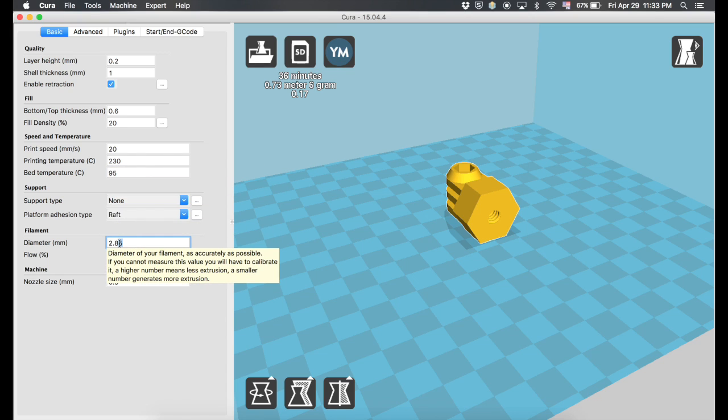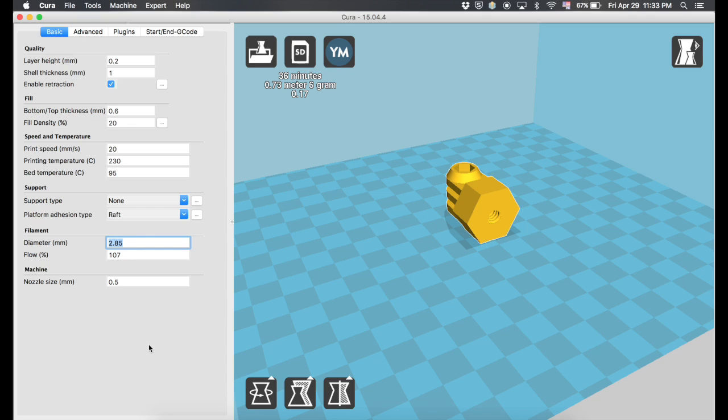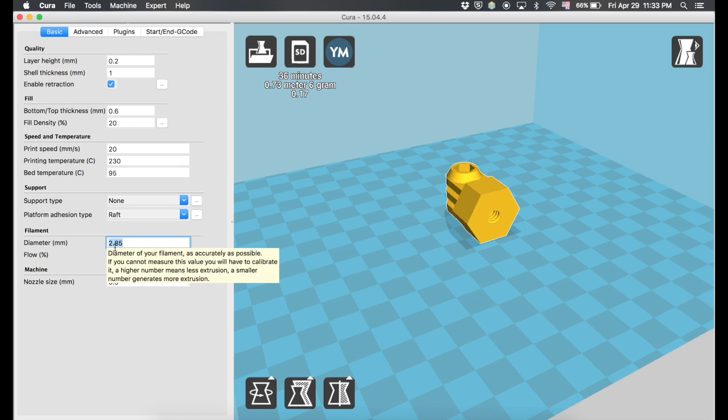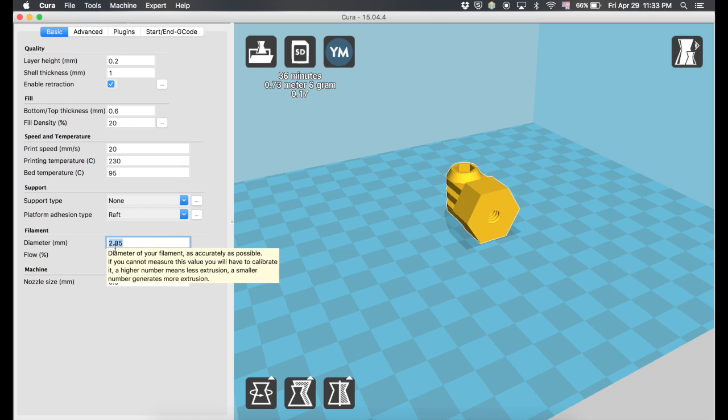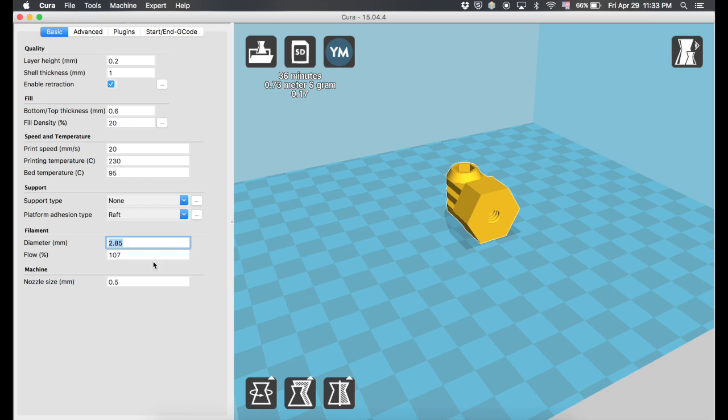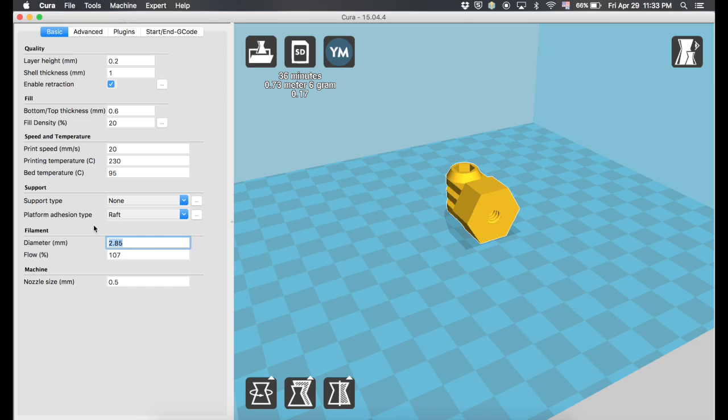Which caused Cura to change the diameter of the filament to basically 3mm filament, or 2.85, which is the actual dimensions of 3mm filament. And I didn't realize it. For some reason, I was focused on all this stuff instead of this.